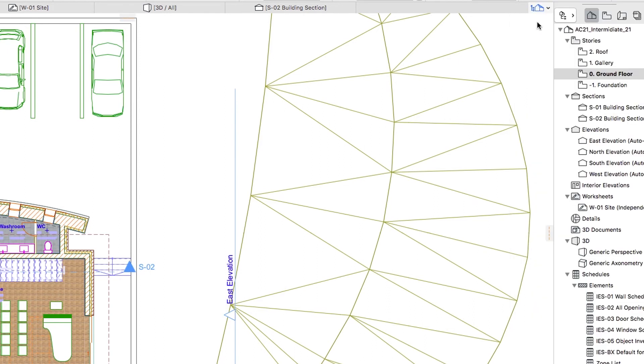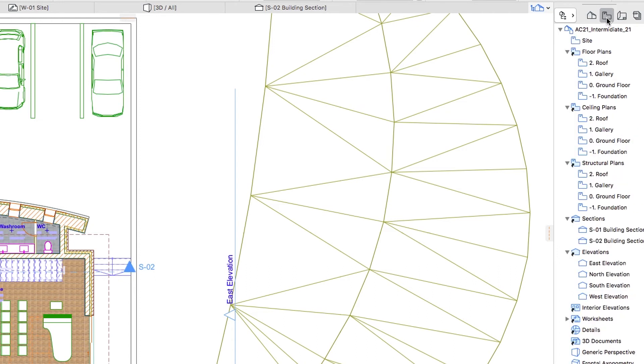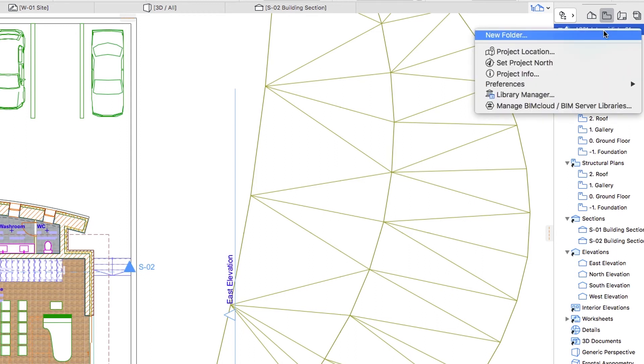In the Navigator Palette, open the View Map by clicking on the third icon from the right. Select the topmost item in the list, this shows the name of the project. Right-click on it and select New Folder in the context menu.